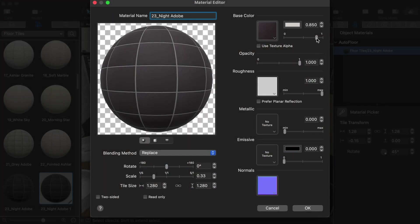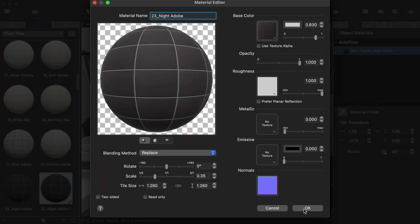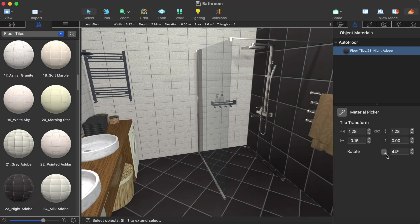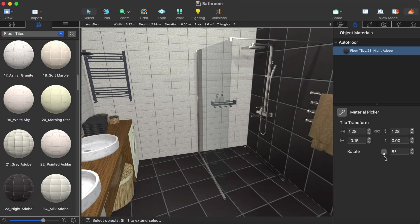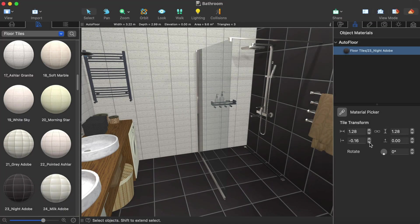With the help of the advanced material and tile transform editors the imported materials can achieve a more realistic look for your project.